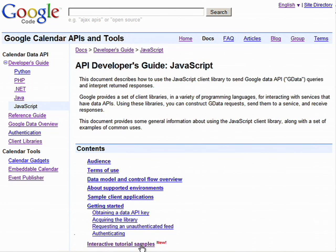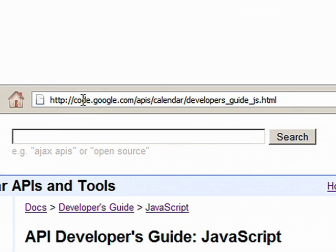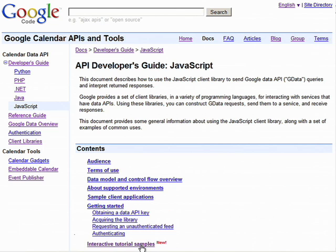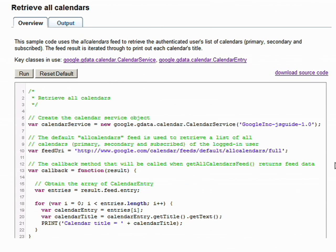Now let's go to the interactive developer guide. You can access it by going to this address. The interactive developer guide looks like your normal developer guide with sample code demonstrating the common use cases that you can perform using the API. But unlike the normal developer guide, you can now modify the source code using the built-in text editor and execute the code right in the browser.